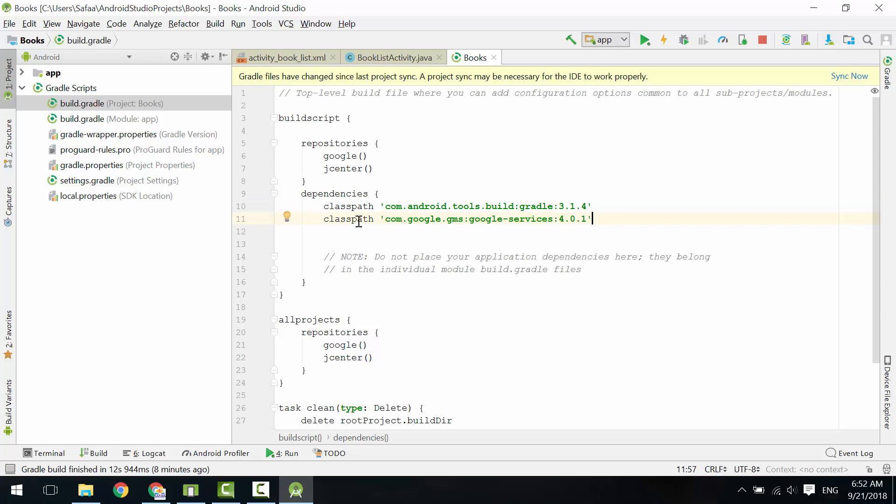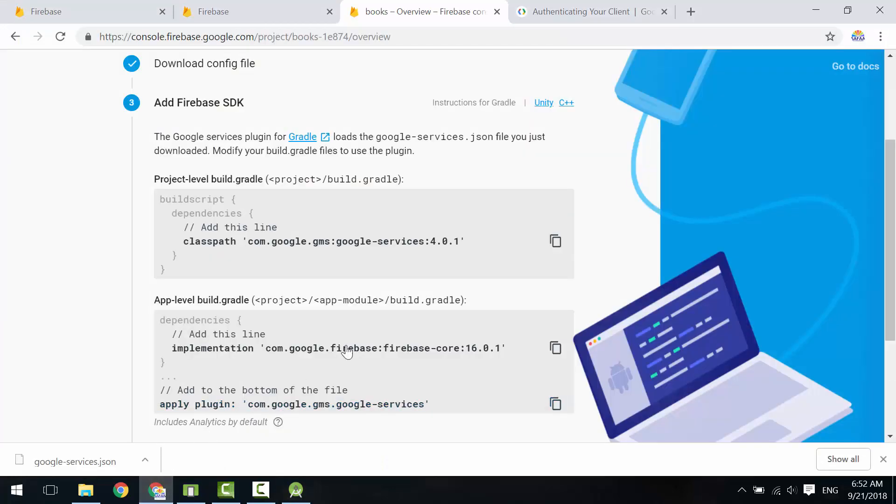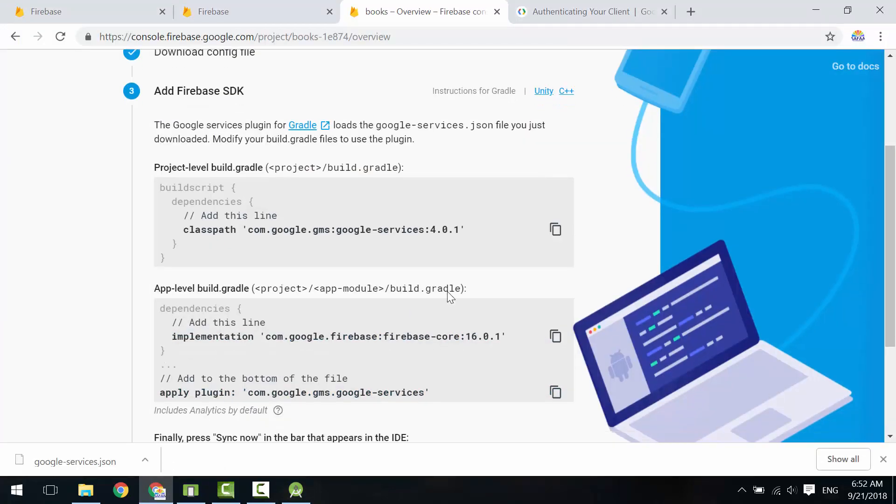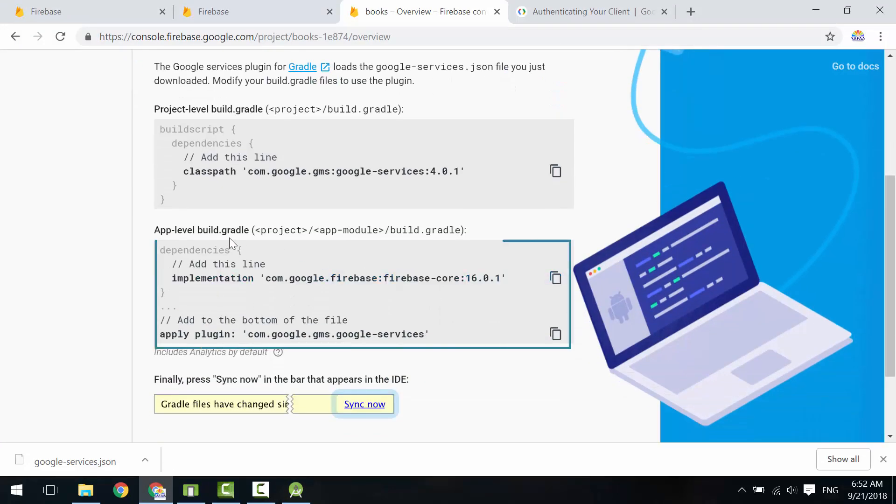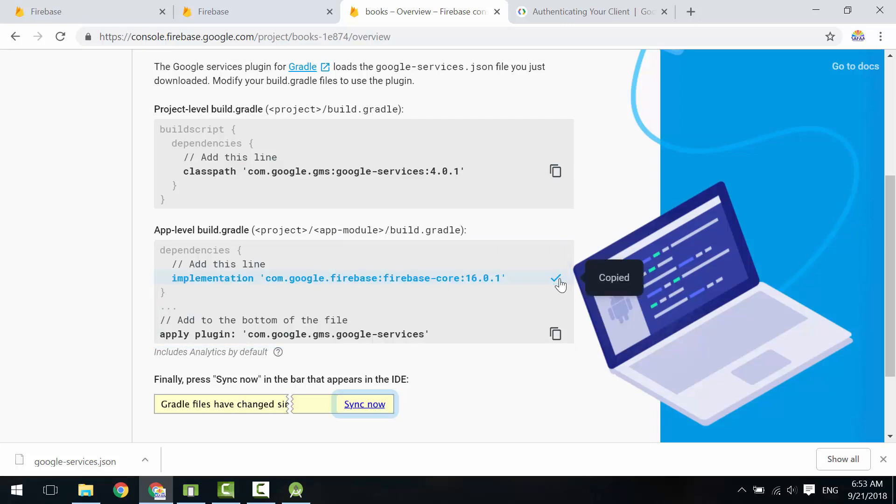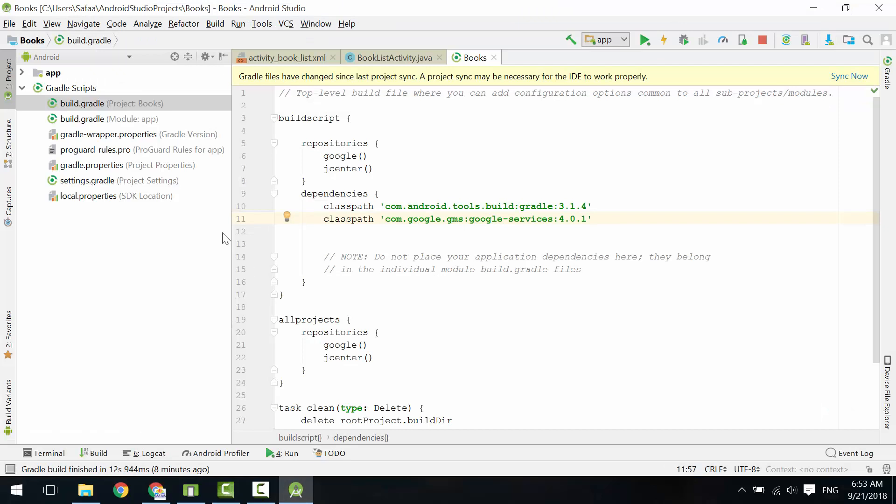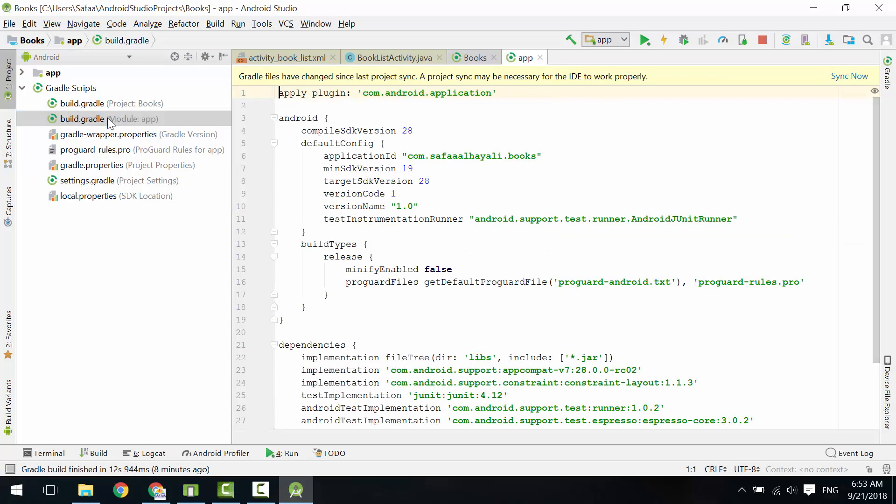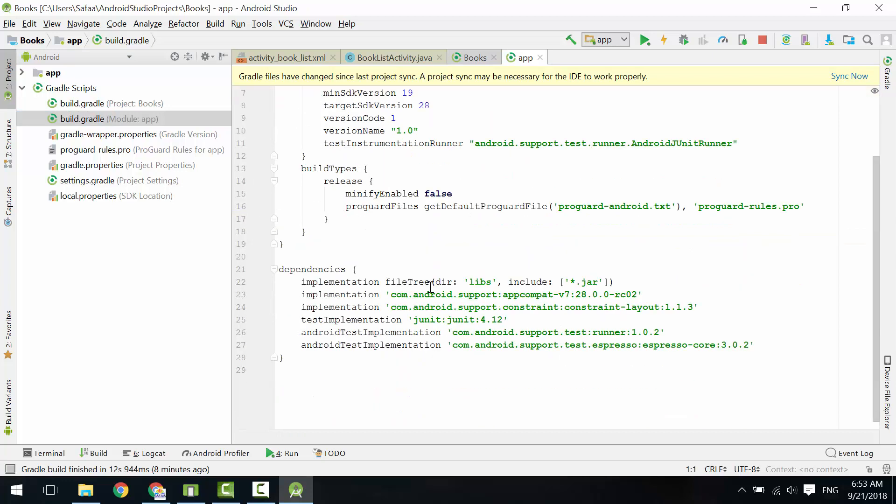Back to Firebase console. This time we need to add these two lines in build.gradle for application level. Open build.gradle for application level. In dependencies, paste the code.